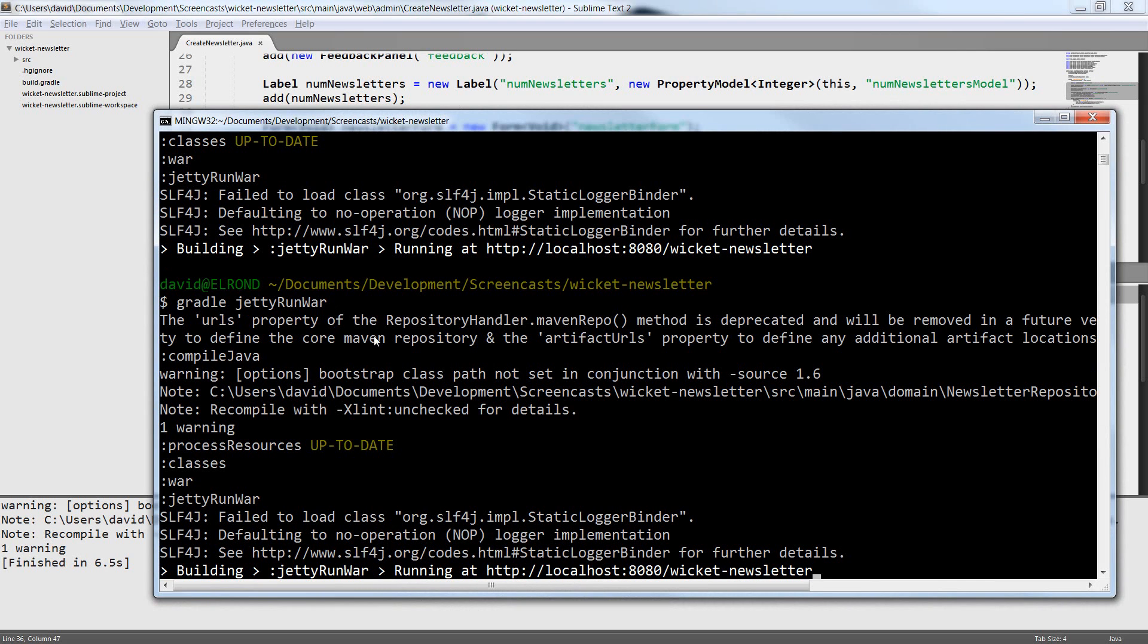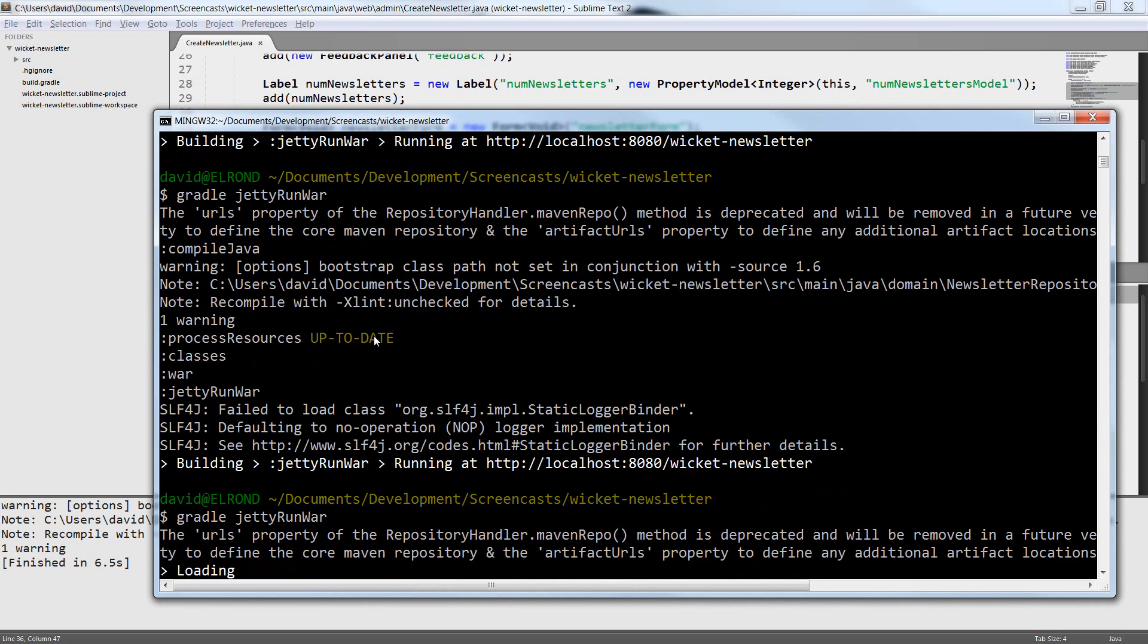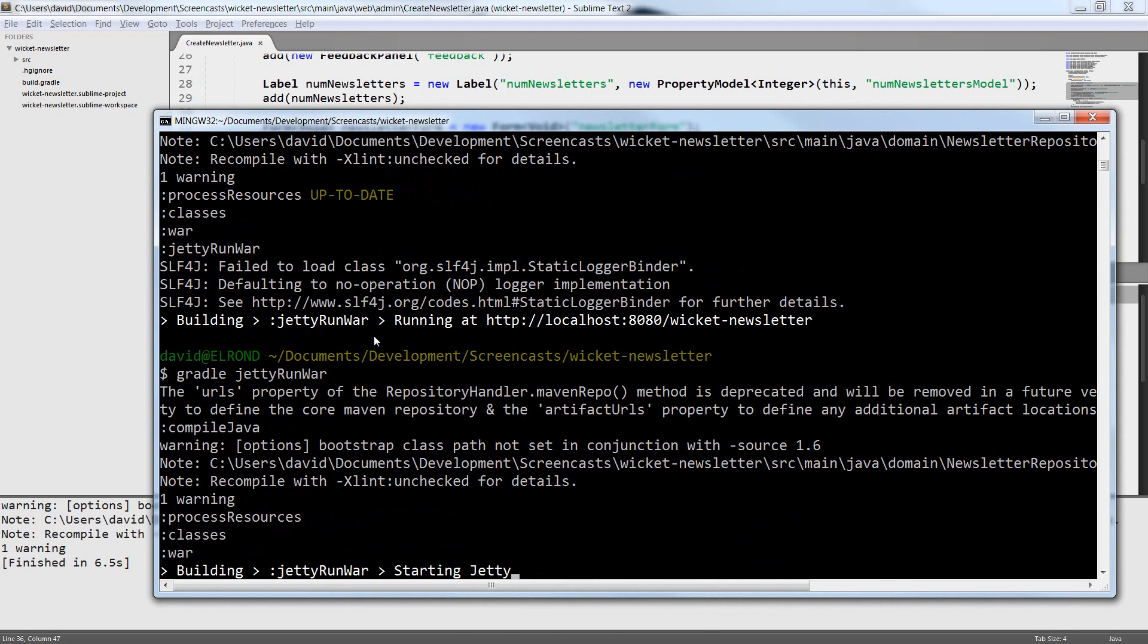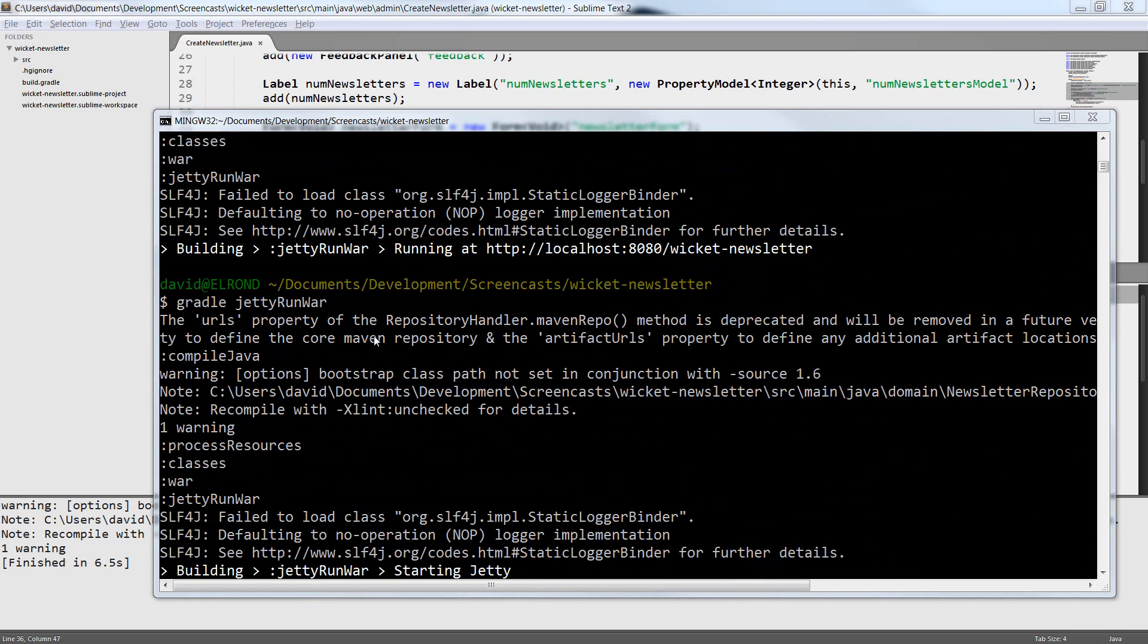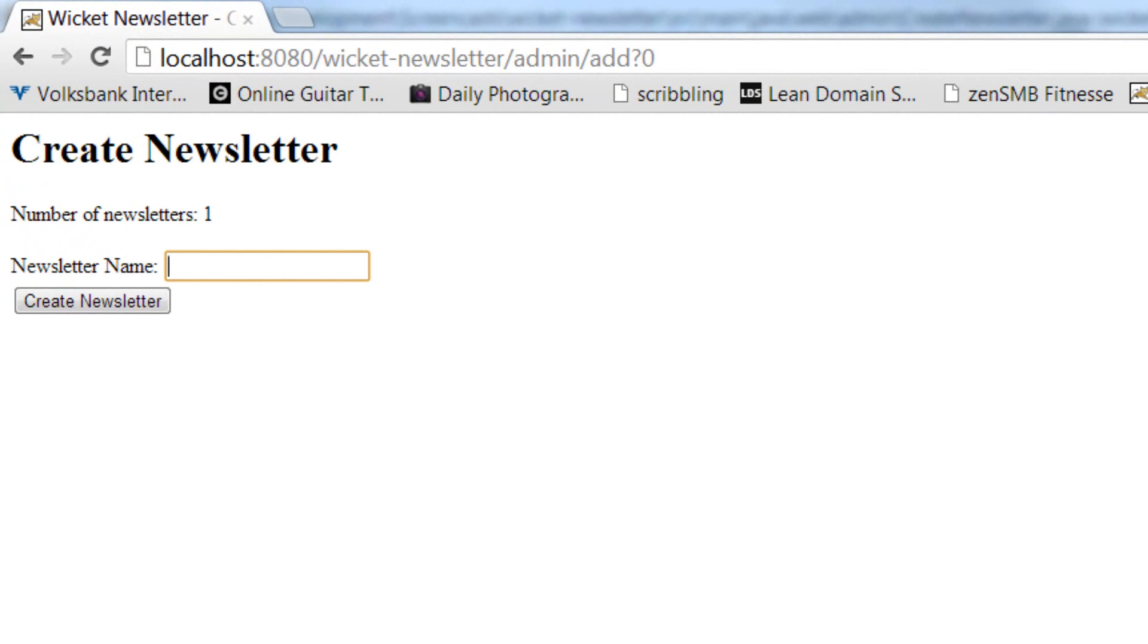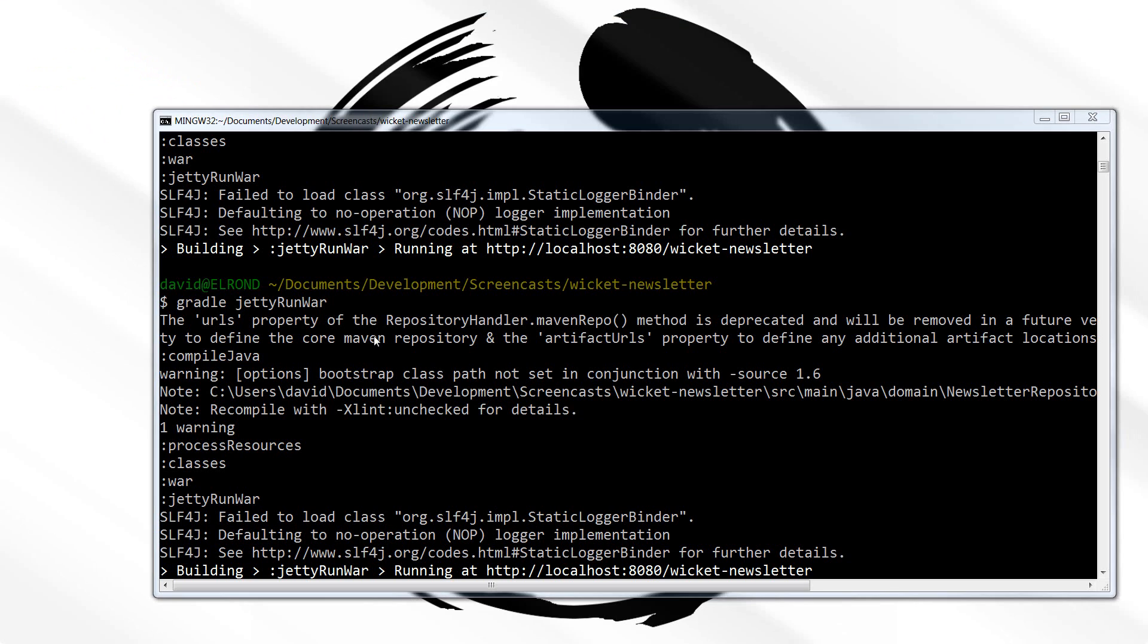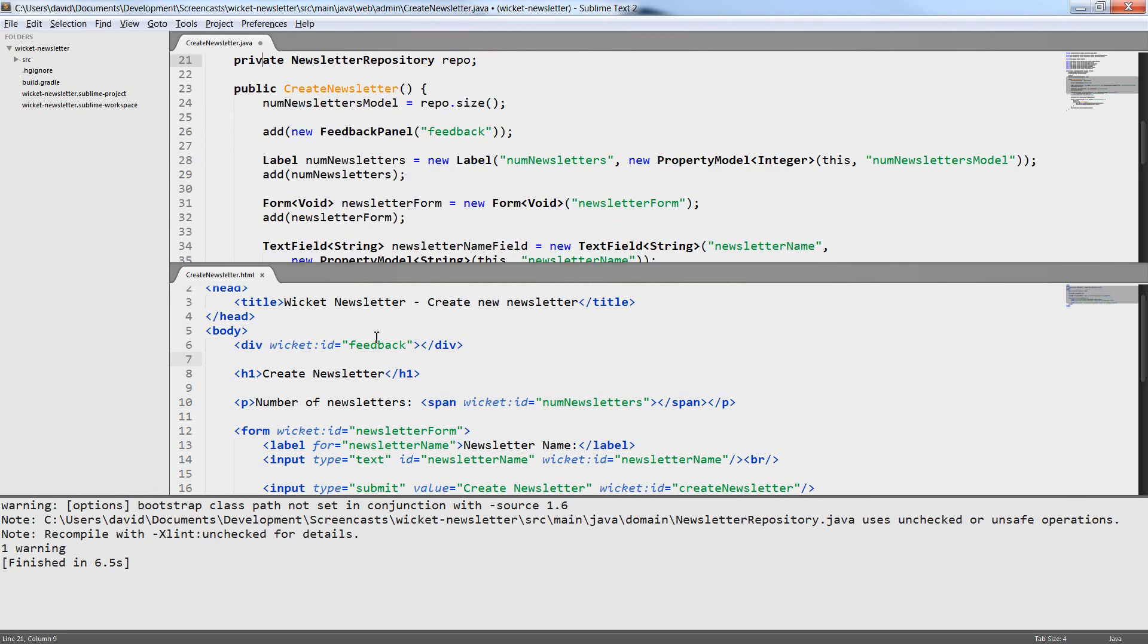Now the first thing I want to try is I want to make the text field required so I just call setRequired on the text field component. Now it shouldn't be possible anymore to leave it blank. So let's try that. I leave it blank, press submit and an error message occurs. So this is already working. But we can do better.